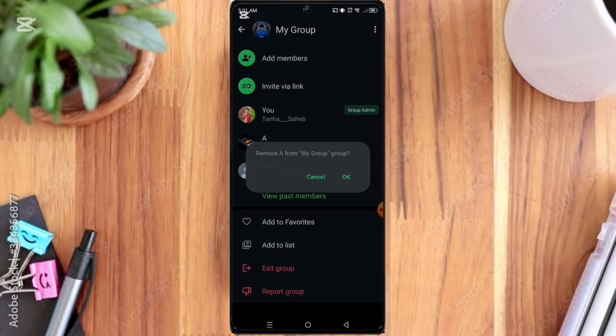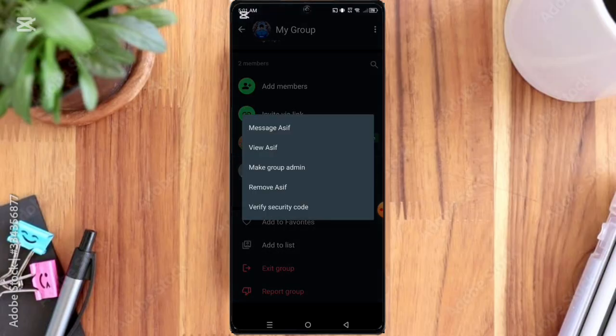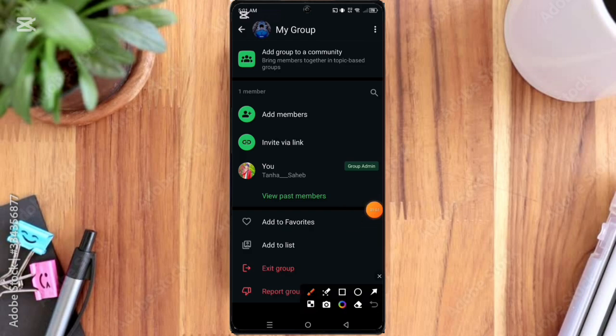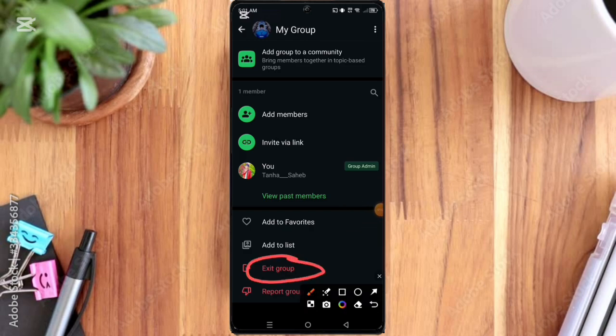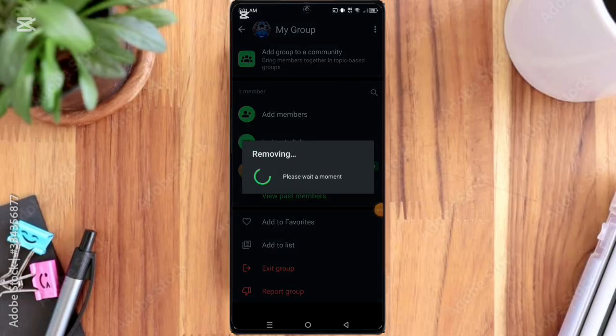Again, click the group admin member. Here you can see the remove option. Then here you can see the exit group option, so click on it. Here you can see the exit option, so click on it.